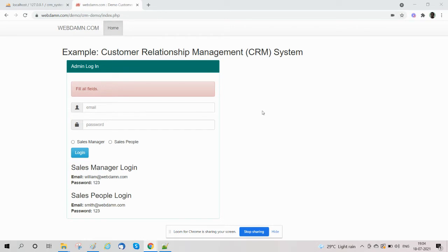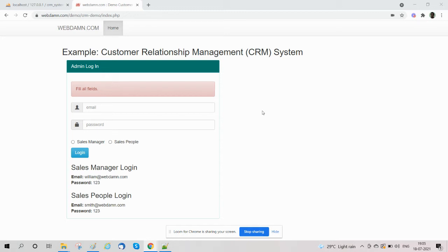We have discussed how we designed the database and implemented functionality using object-oriented code in CIMS. We covered all sections like sales manager, sales people, contact, tasks, opportunities, and leads.